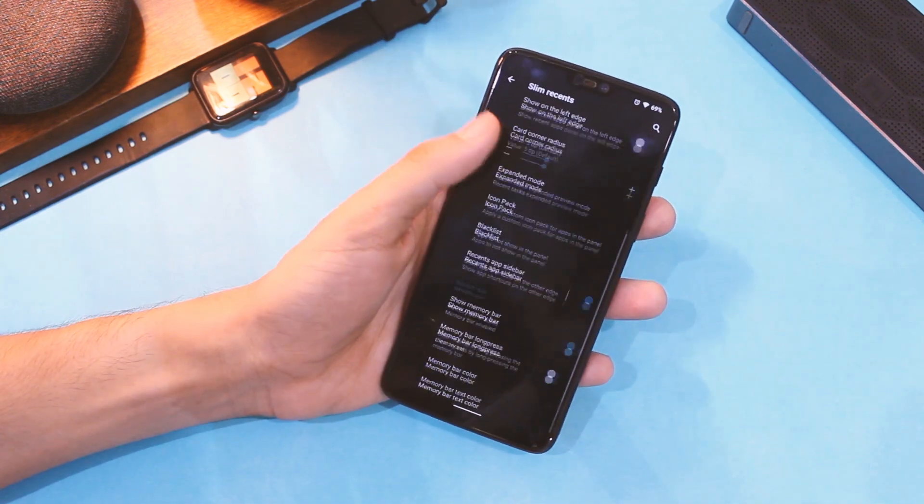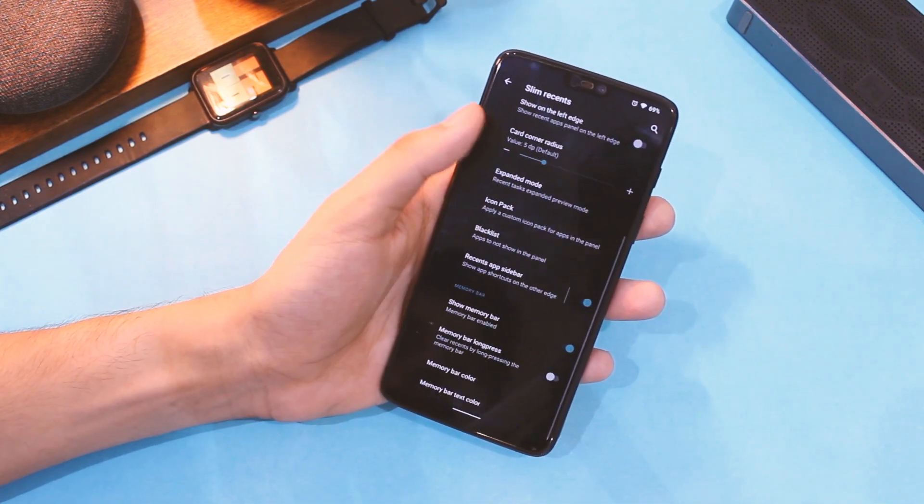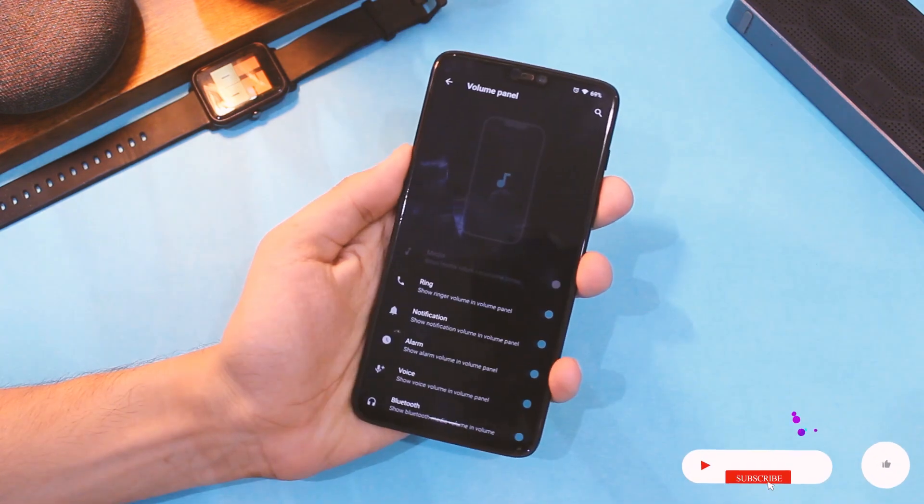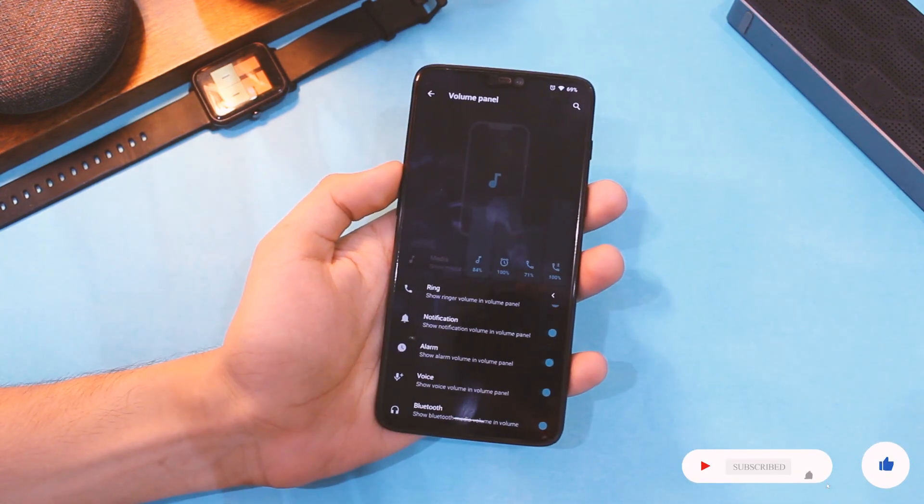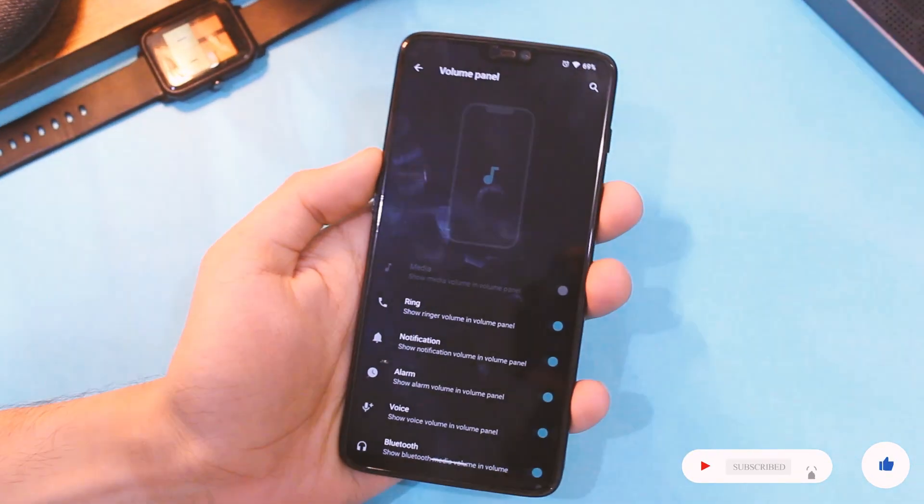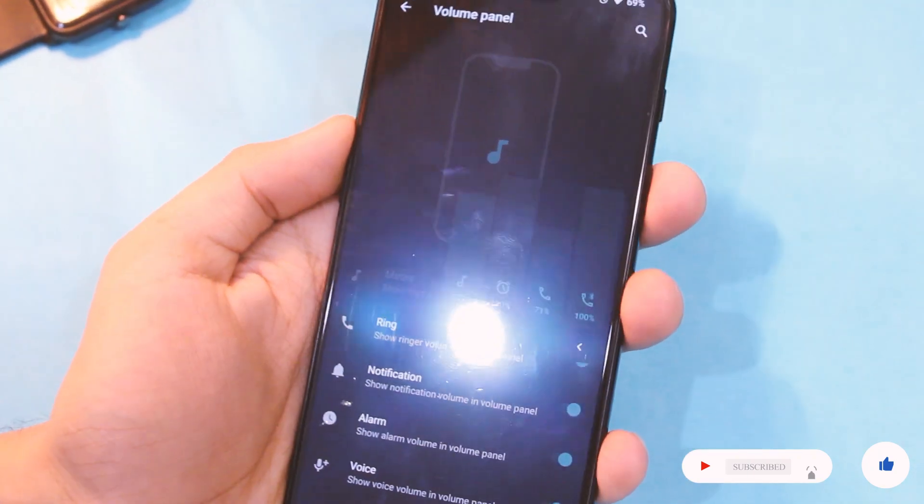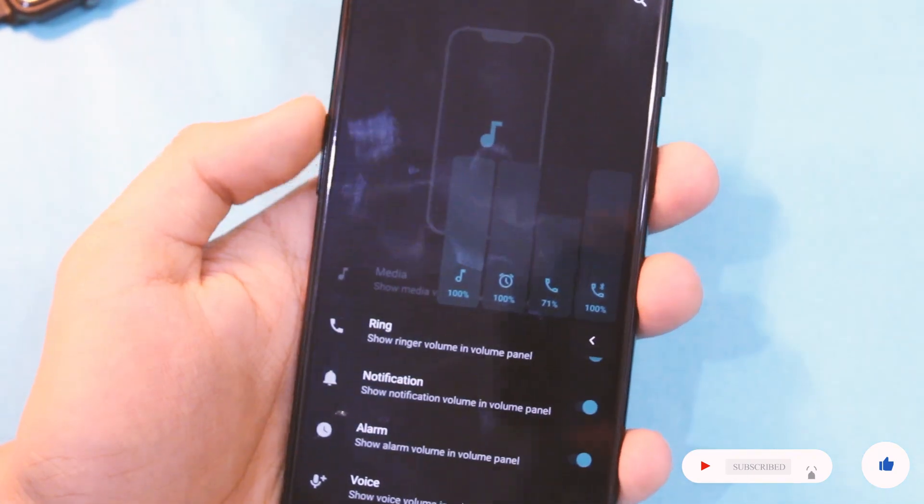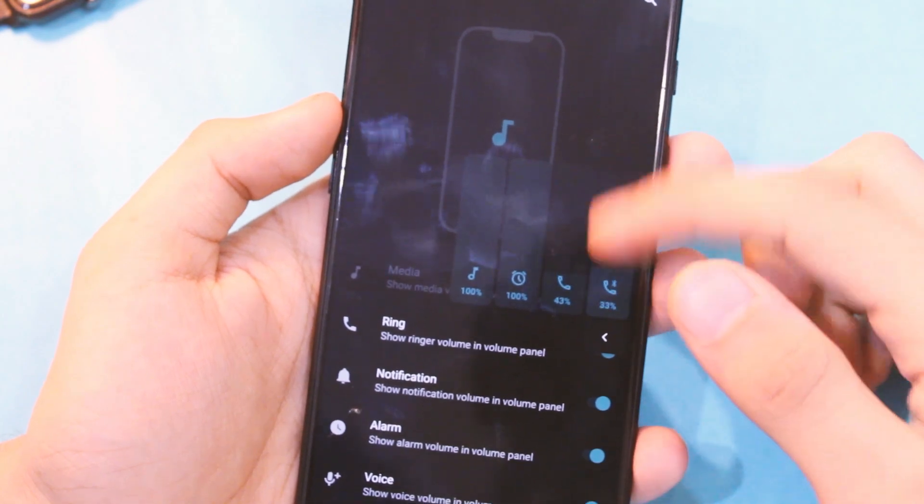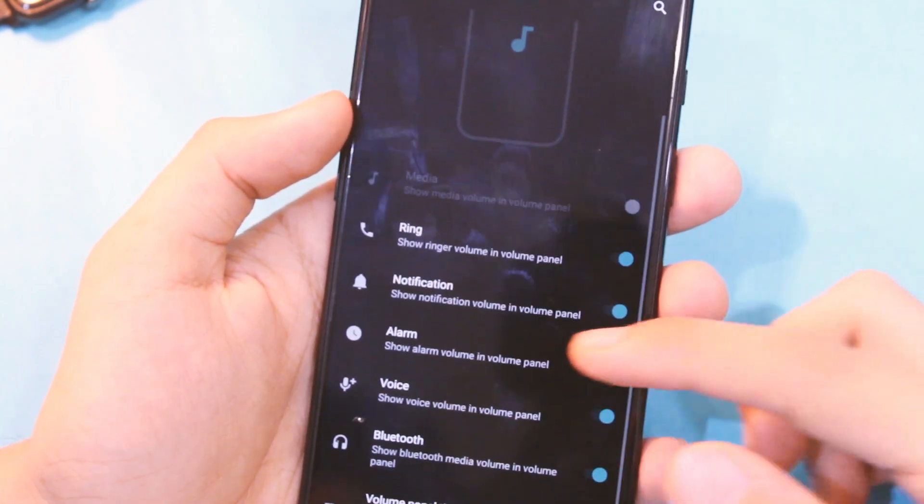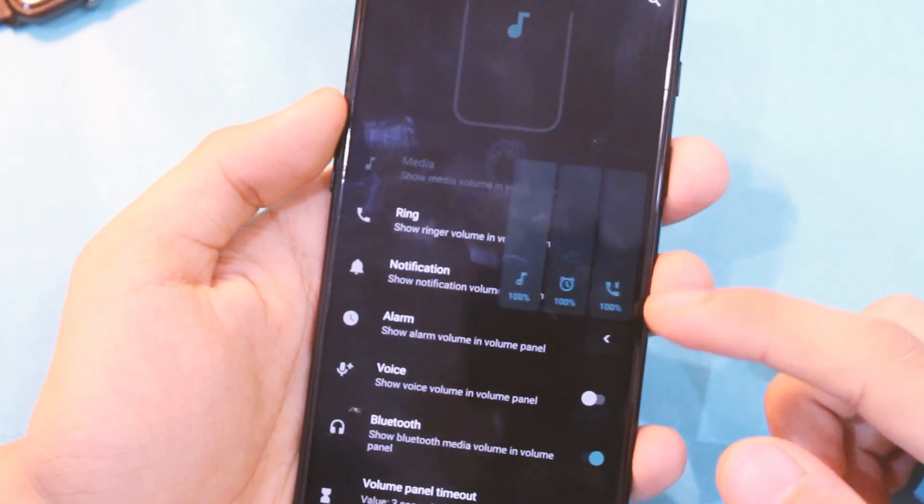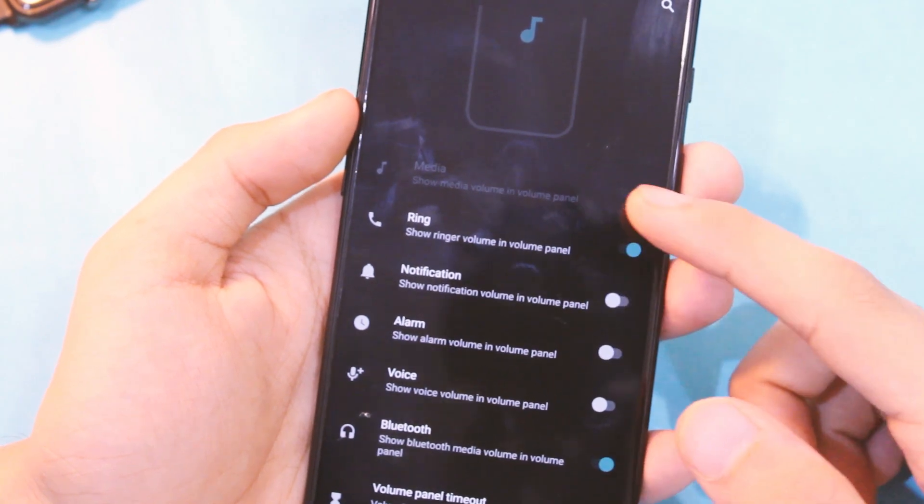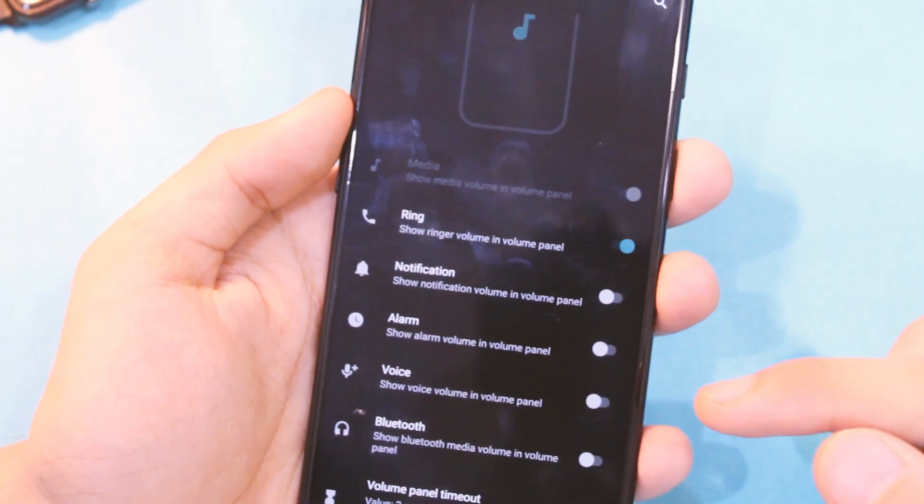One tiny thing that I love about some ROMs these days is the new volume panel. It is so much better to have percentage mentioned, and this style is way too much easier to be used with one hand as well. You can choose from all the volume controls possible and show or hide them as per your liking. It's a tiny thing, I know, but adds up to the user experience.